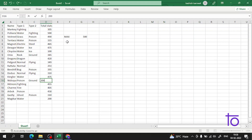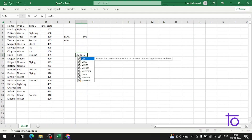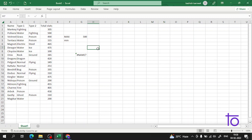Now we will learn about the MIN function. The syntax of MIN is very simple — you again start with the equal-to sign. As you can see, the syntax is MIN, and this is how you write it.